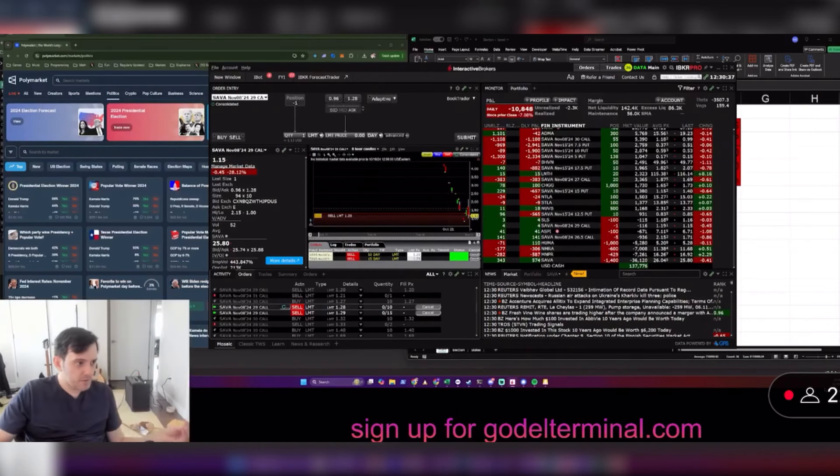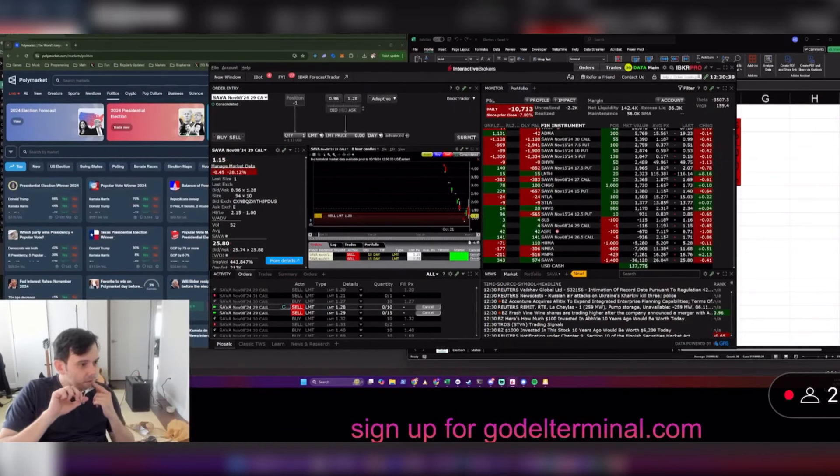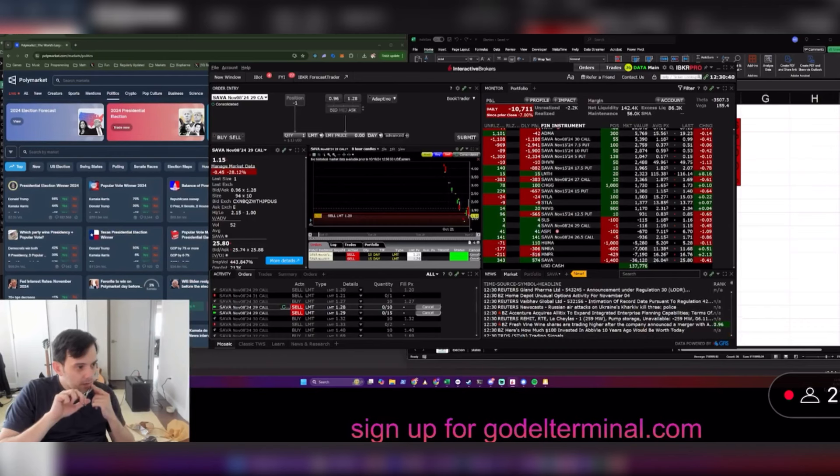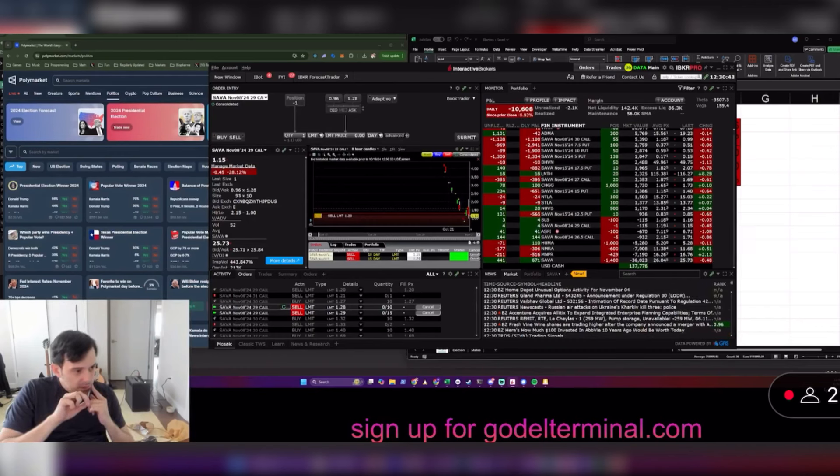Okay. Now we're gonna trade Polymarket. Don't worry about that. Why is my average price still $1.18?